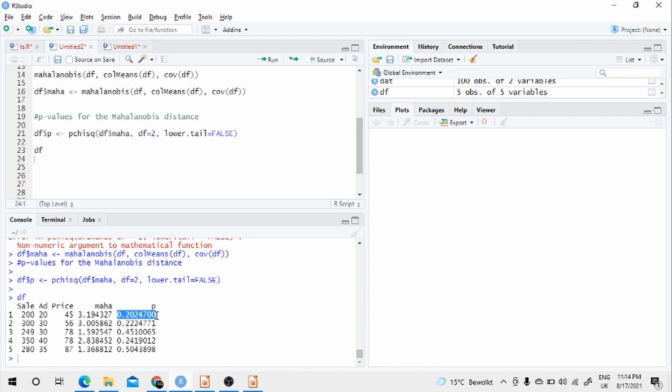Depending on the problem at hand, you can set it up. Some people what they do is that they take the top 95% of the good observations which are close to the center with the minimum Mahalanobis distance and leave aside the extreme 5%.